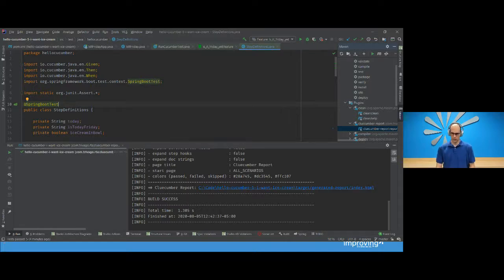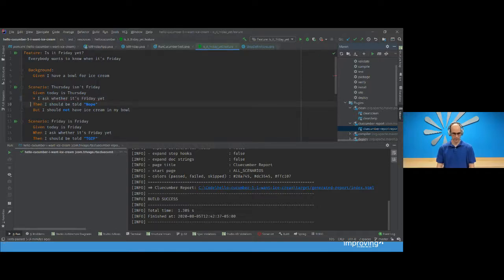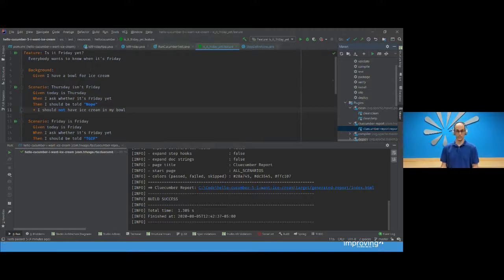One thing I forgot to mention: in your feature files, instead of using Given, When, Then, you can also use bullet points with asterisks. This can be really helpful if you have multiple Given items — you can specify stars instead, which makes your steps a bit easier to read.